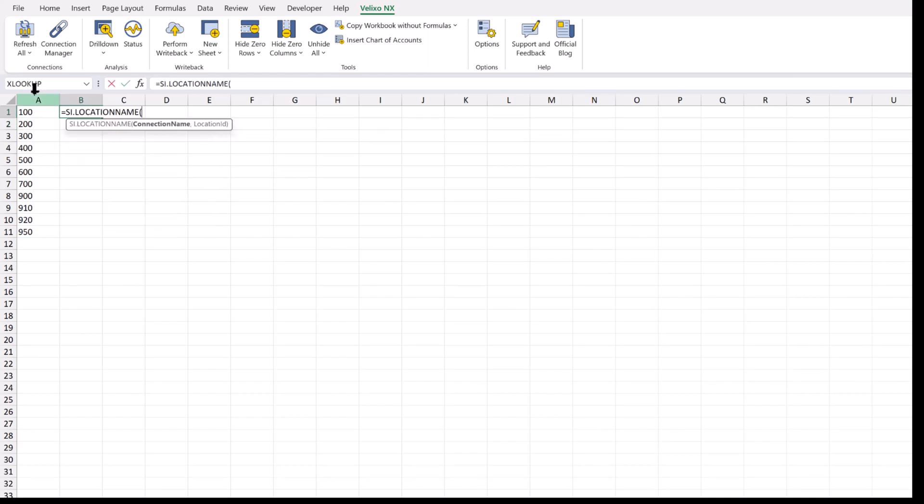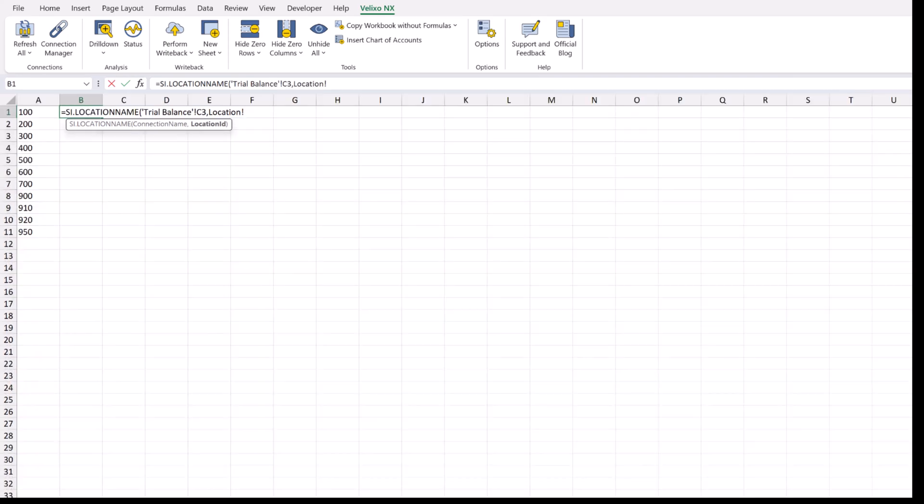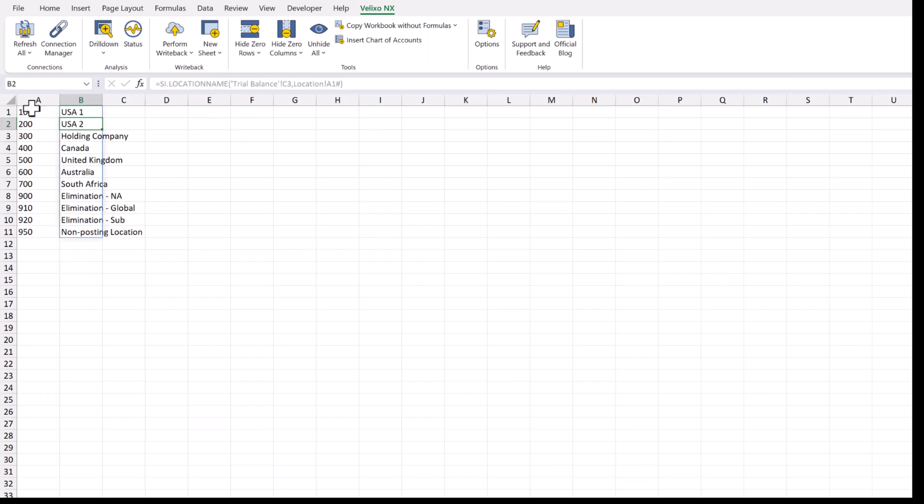Next, we'll add the si.locationName function to get the name for every location. Now that we've defined our lookup list, let's go back to our report.